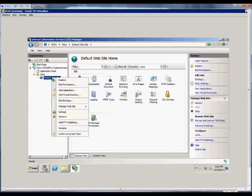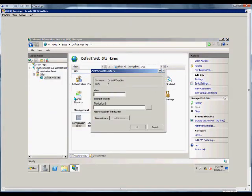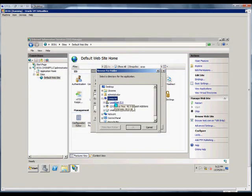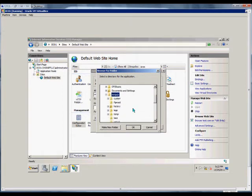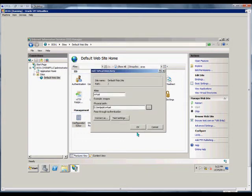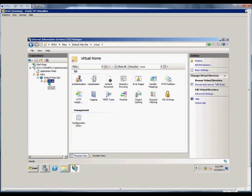So we'll right-click and create — add a virtual directory. The alias we'll just call it virtual to match the name of our folder, but it doesn't have to. We will go to our inetpub and then the virtual folder. Click OK and now we have our virtual directory.